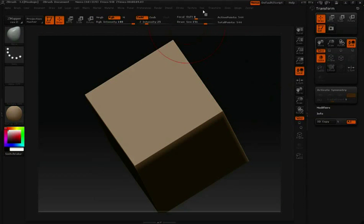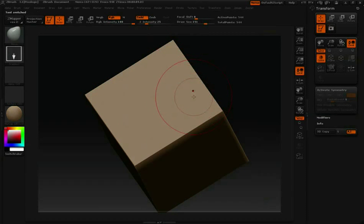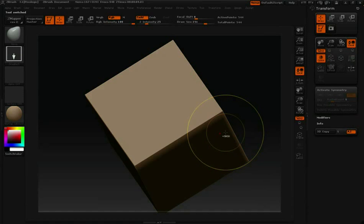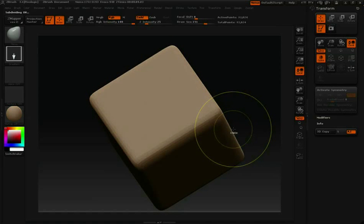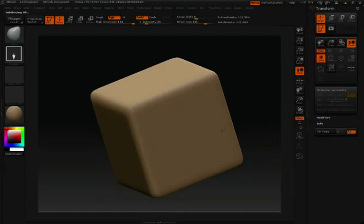Let's go into our Tool palette and click Make Polymesh 3D so we can do some sculpting on this. Then I'll hit Control-D a few times to divide this cube so we have a little bit more resolution to work with.